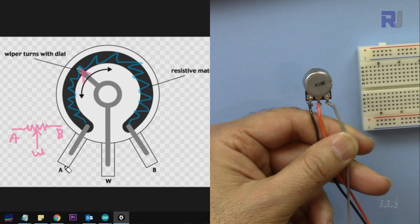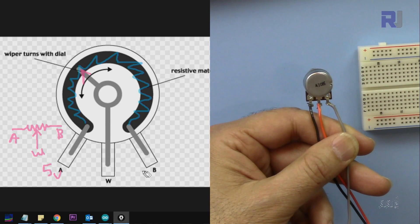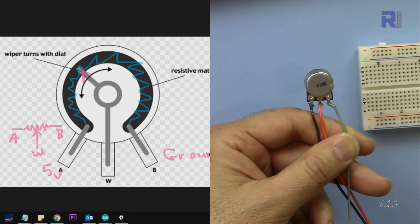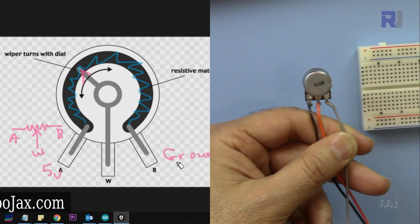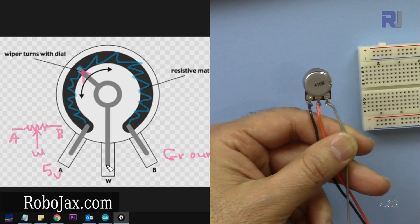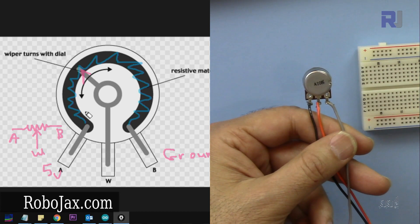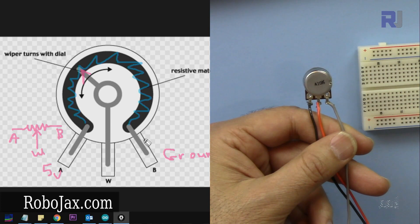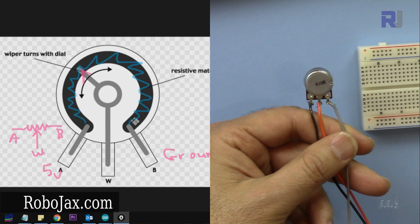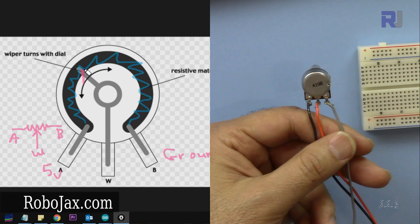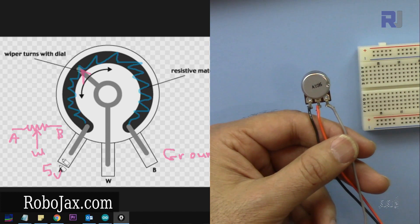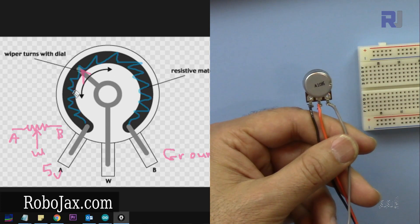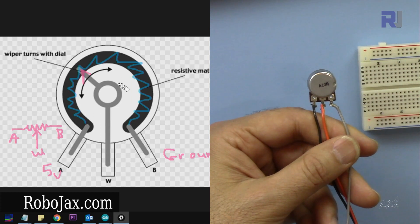So what we do is we connect this to 5 volts, so this will be 5 volts and this will be connected to ground. From the middle one we will read this value. For example, from 5 volt to here, because this is 5 volt and that is 0, at the middle if this is 10 kilo ohm, at the middle we will get 5 kilo ohm. At 5 kilo ohm the voltage will be 2 and a half volts exactly at the middle. So we will rotate this and we will display different values.